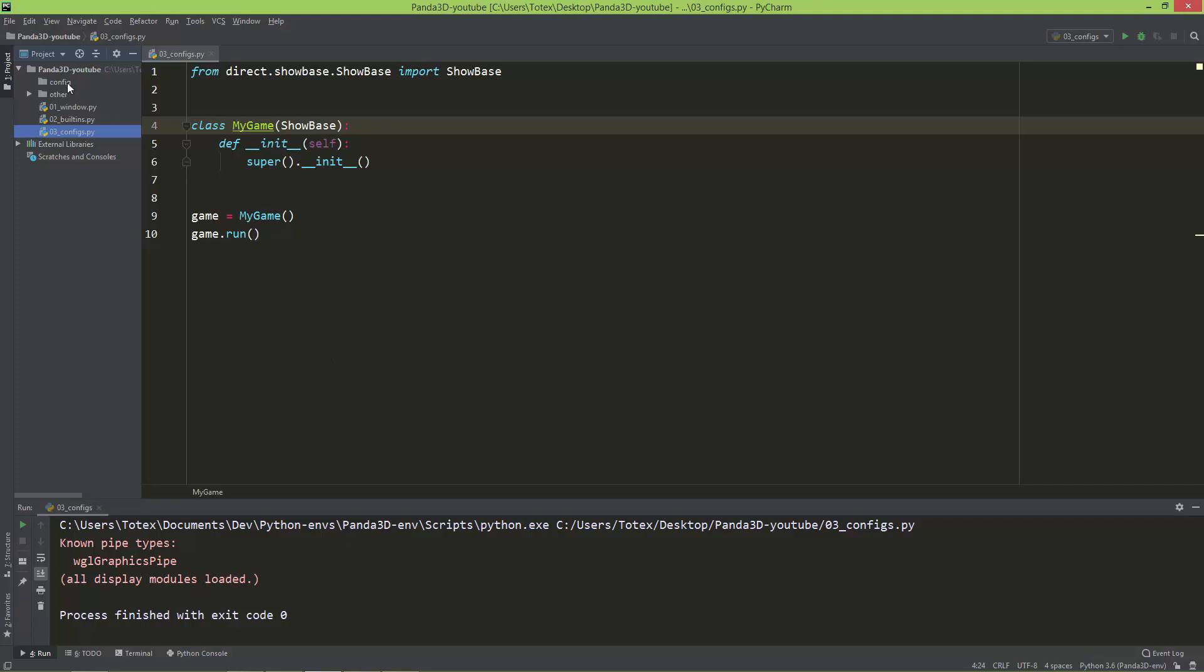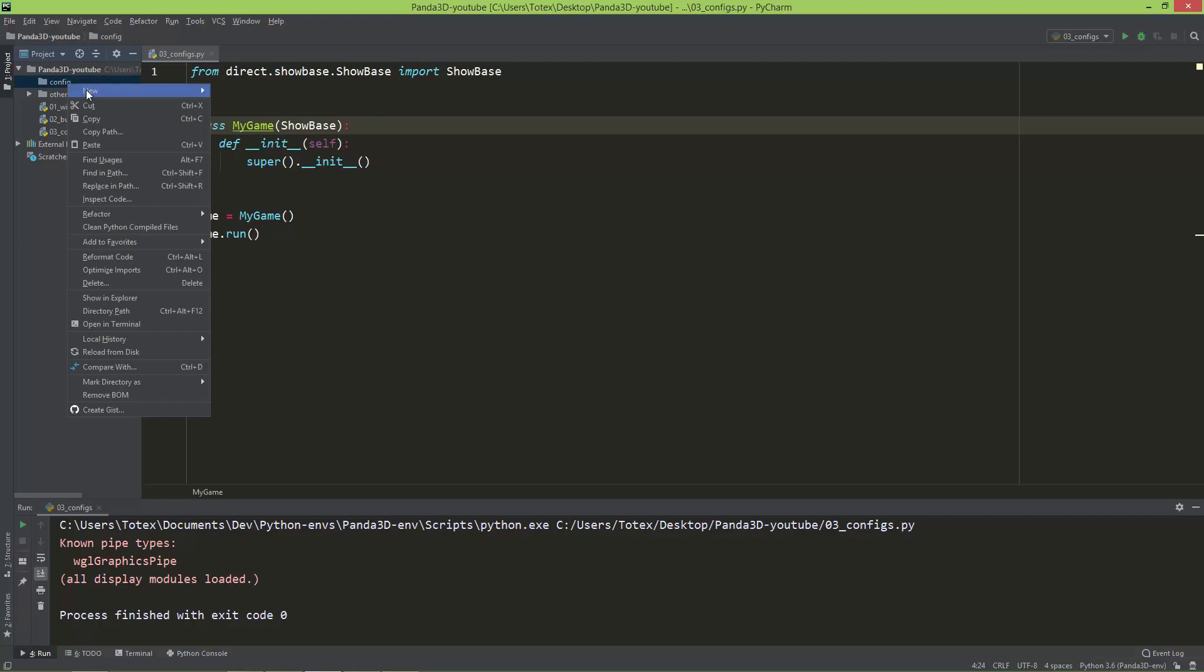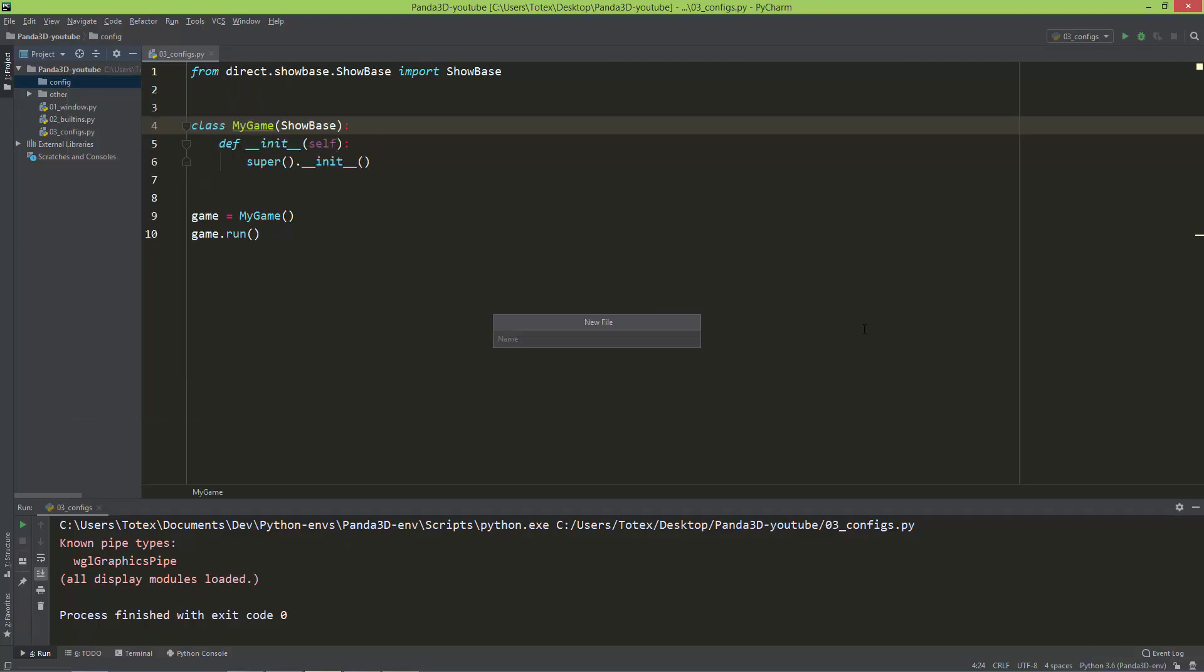So I already created here an empty folder called config. And in this config folder, I'm going to create a file and I'm just going to name it conf.prc. So the file extension is .prc.